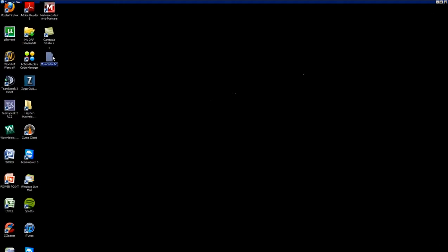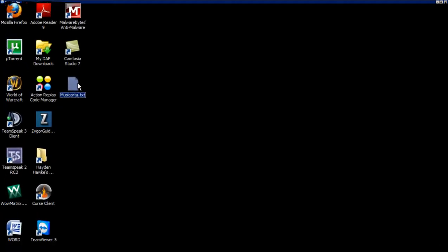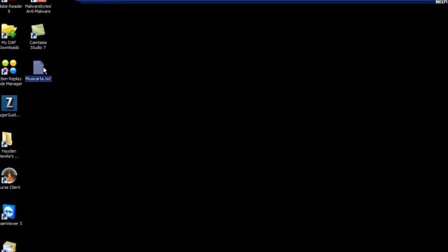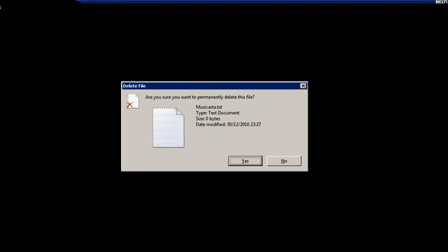Next is Shift plus Delete. Now that deletes the selected item without moving it to the recycling bin first. So it removes it without going through the recycling bin. So Shift-Delete, confirm it, and it's gone. As you can see, it hasn't gone to the recycling bin.